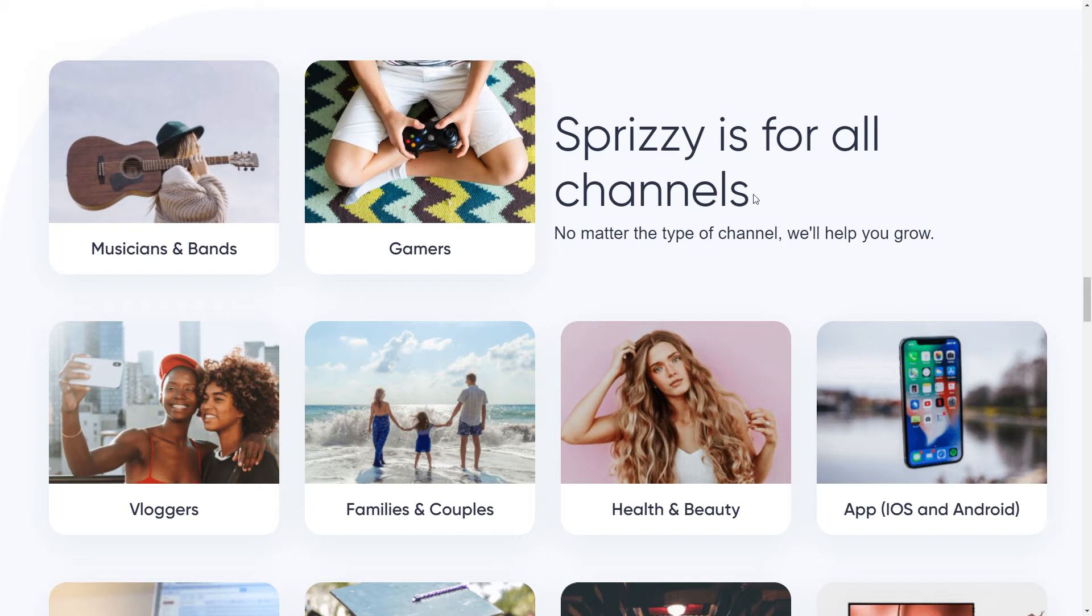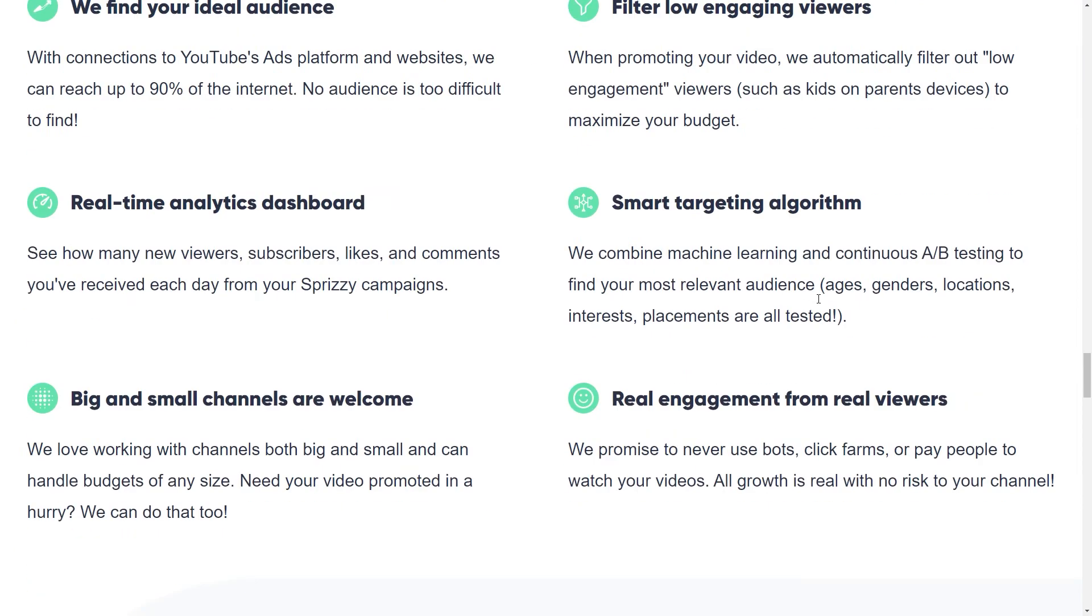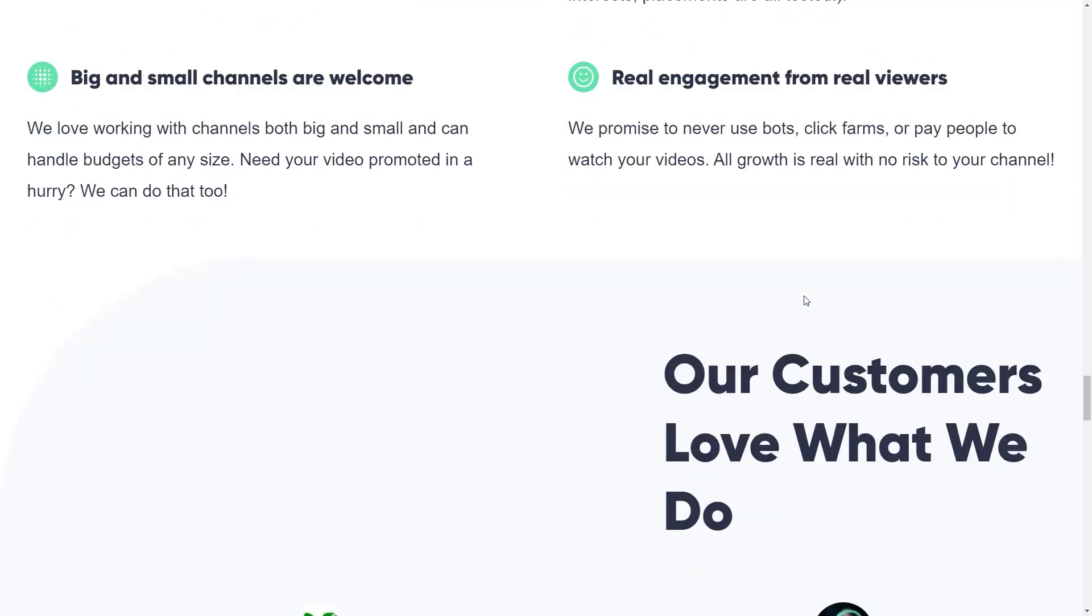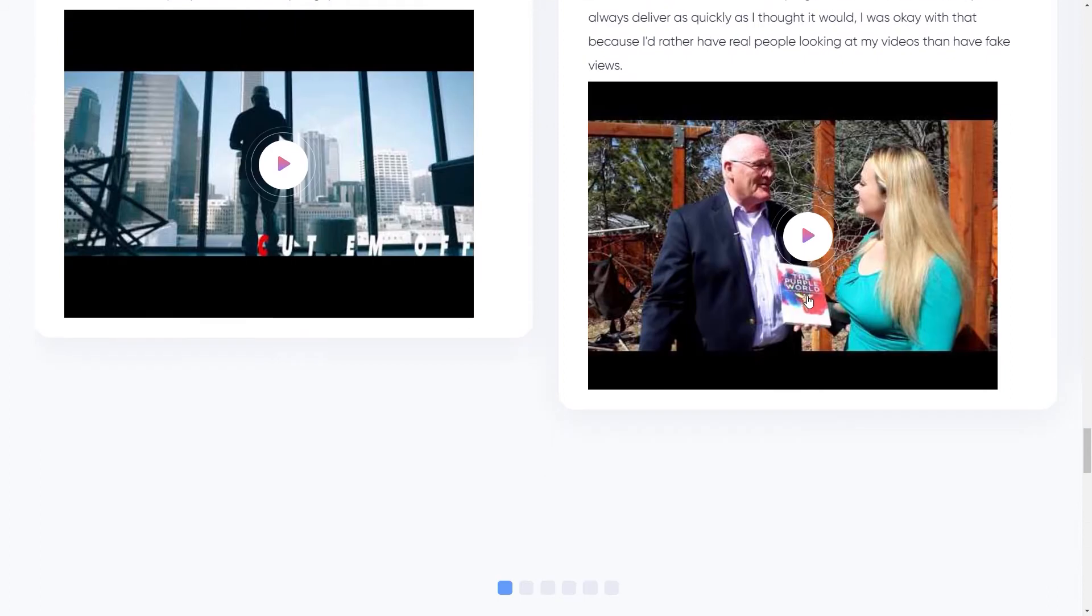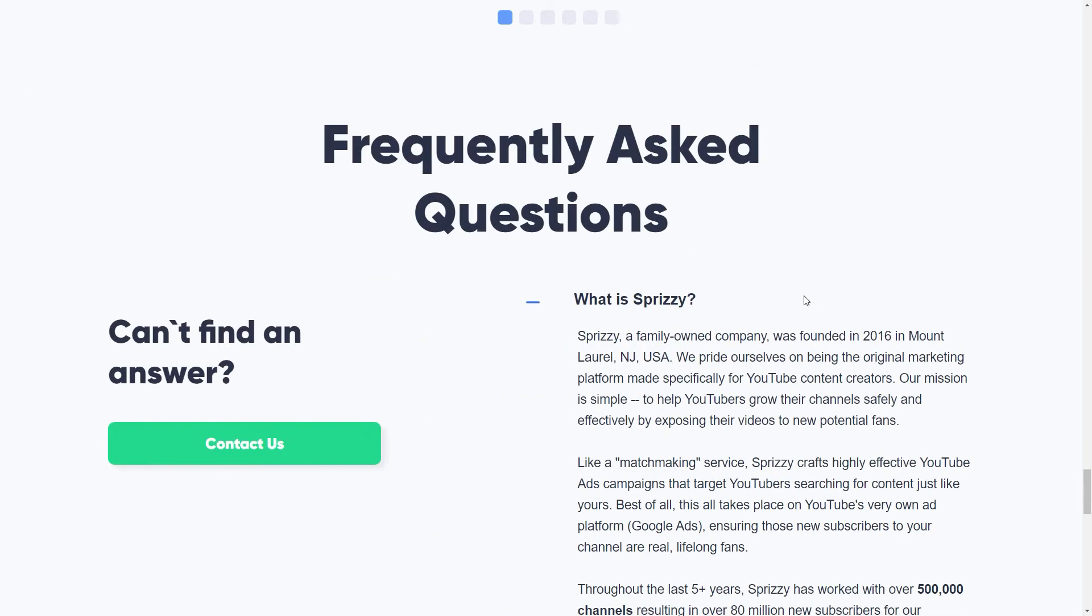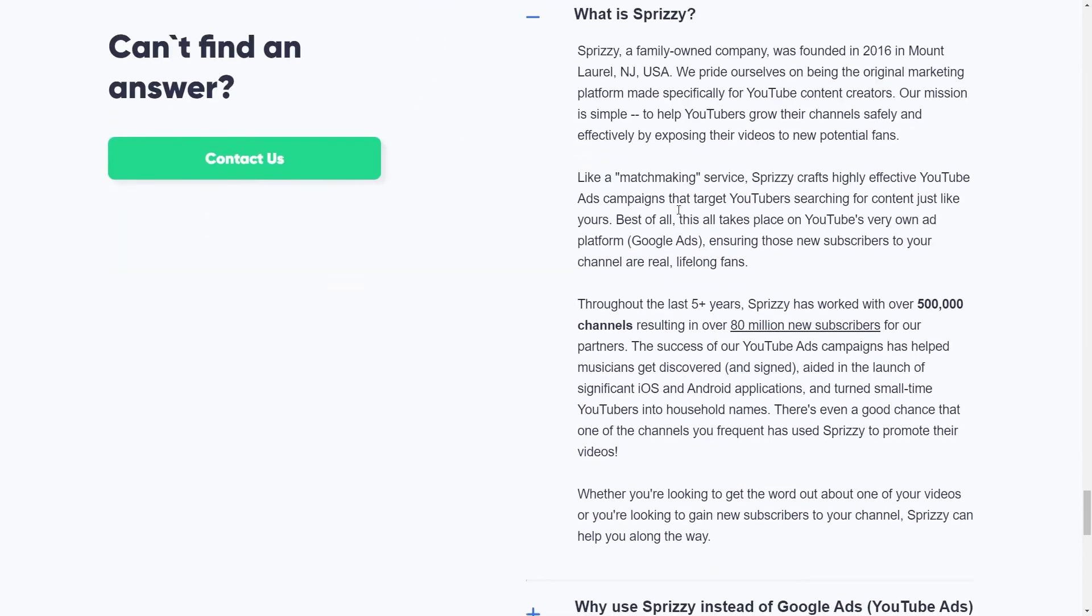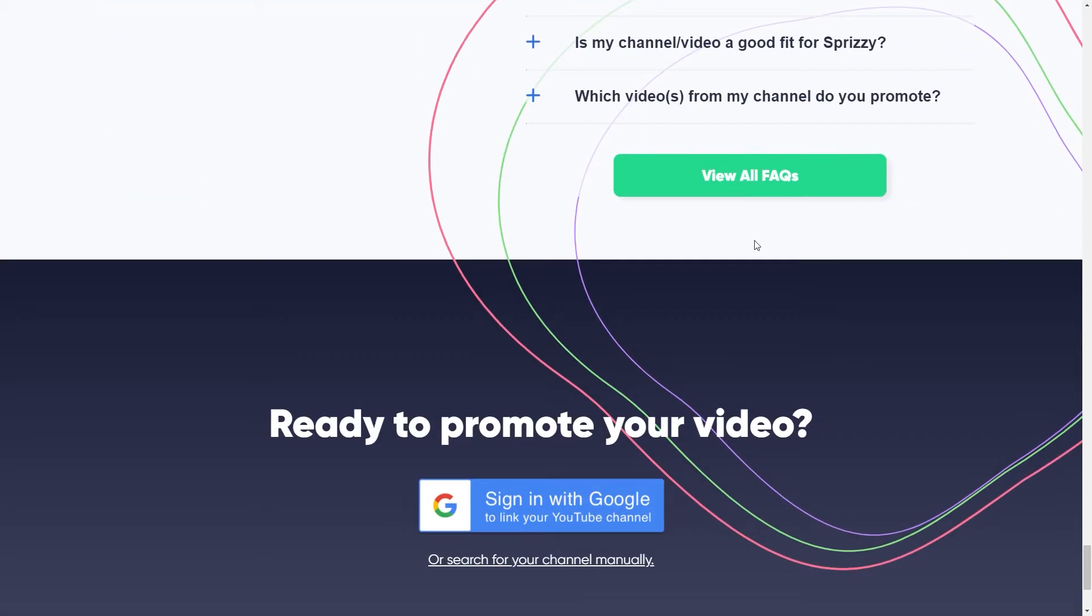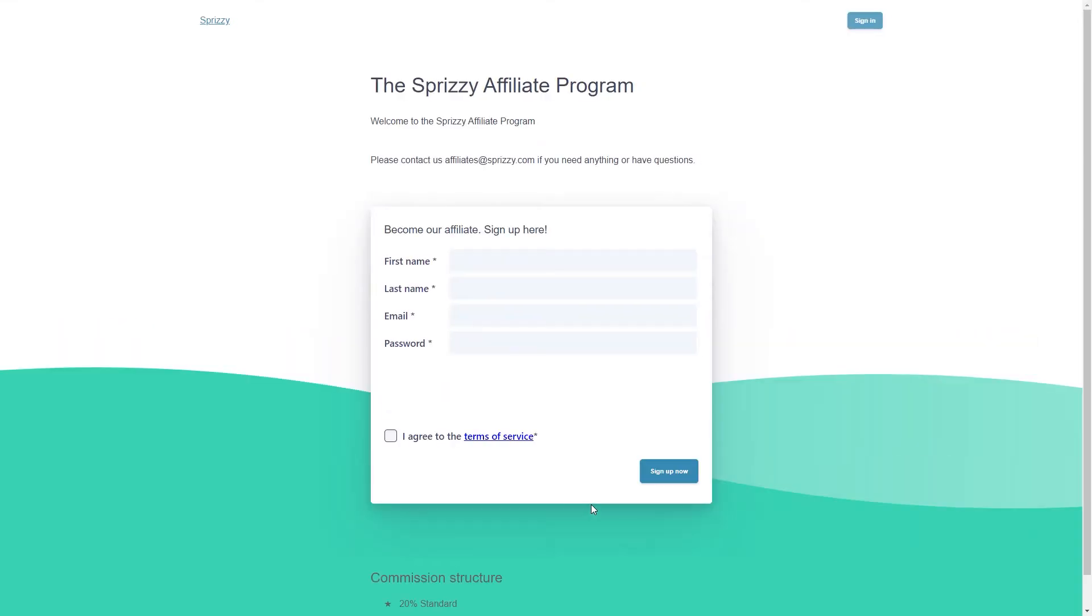Since you now know how this tool works, I will skip going over all the other stuff showcased on your homepage. But of course, if you're interested, feel free to read it all. What you will need to do on here is scroll down to the bottom of the page and then click on Affiliate Program right over here. That will now take you straight over to this page. We will indeed be promoting Sprizzy as an affiliate.